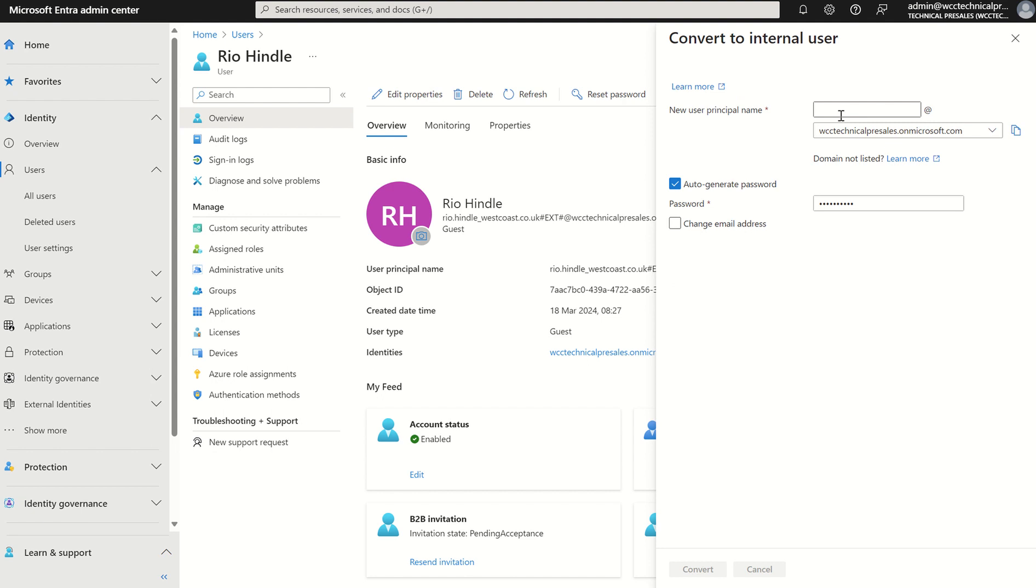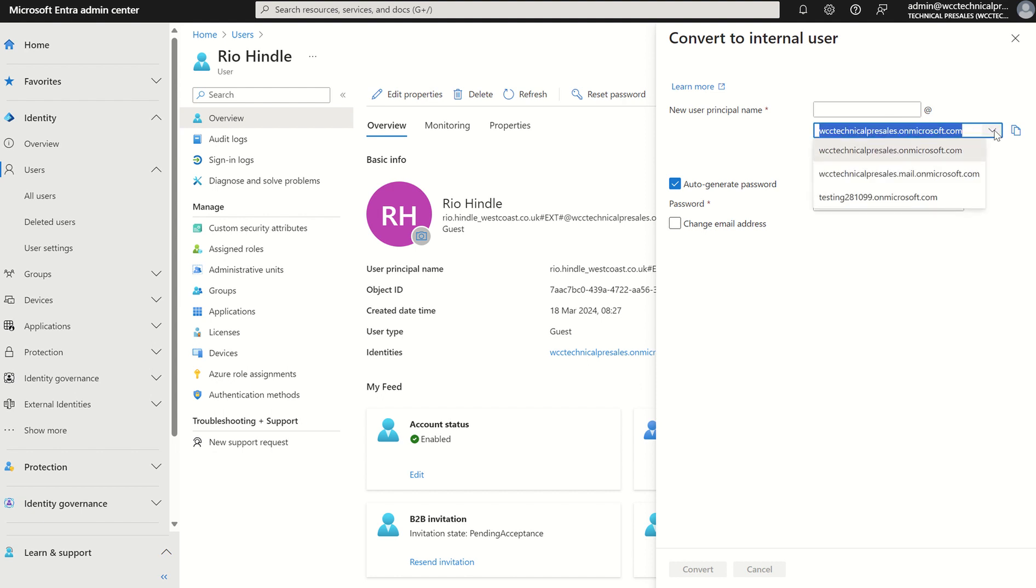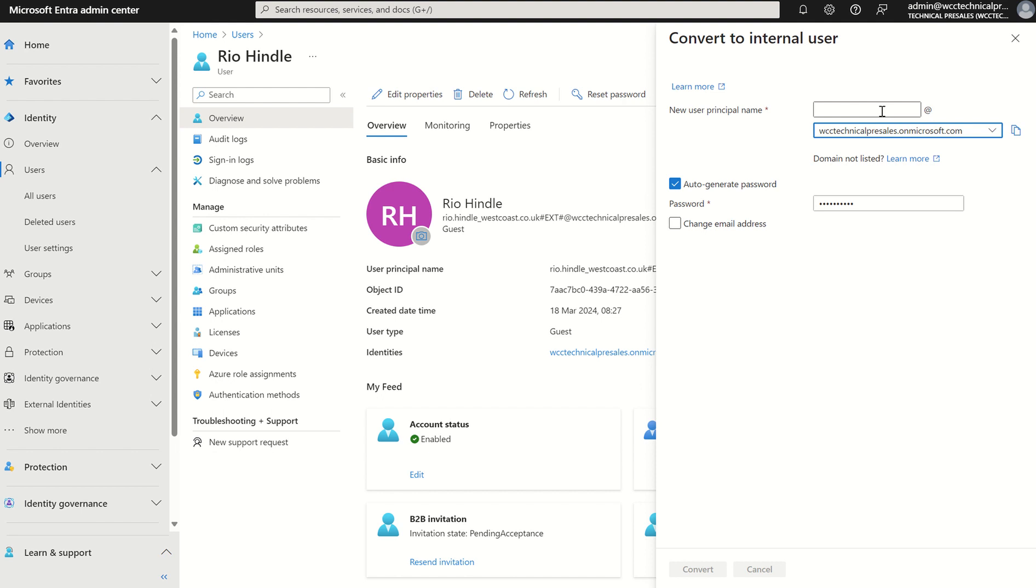Convert to internal user. Well, it will ask me to provide the user account a UPN so user principal name within my organisation and append the either the default directory domain name or a custom domain name which is verified within my organisation, and we can use a drop-down here if we did have any additional custom domain names. But I could call this maybe riohindle at wcctech or presales.microsoft.com and we hope there's no conflicts at this point in time.